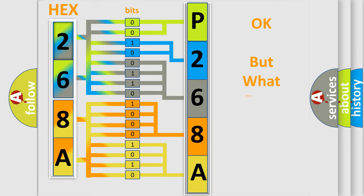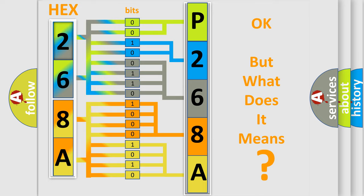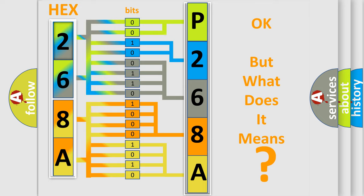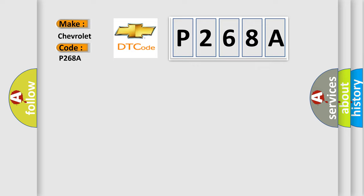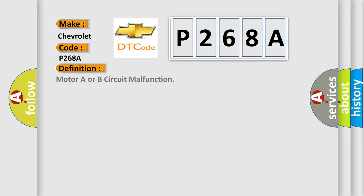The number itself does not make sense to us if we cannot assign information about what it actually expresses. So, what does the diagnostic trouble code P268A interpret specifically for Chevrolet car manufacturers? The basic definition is Motor A or B circuit malfunction.